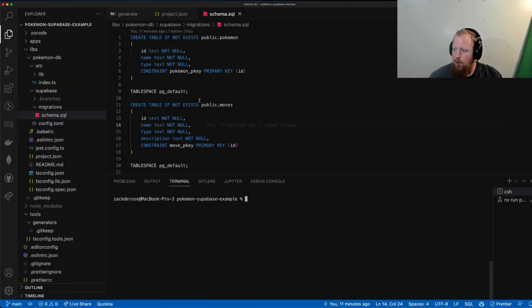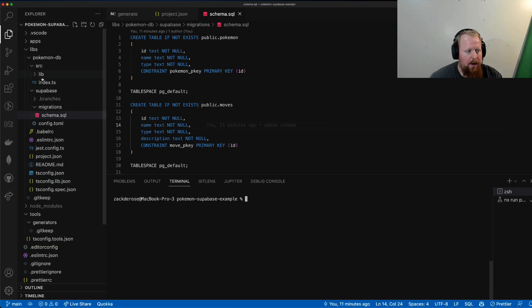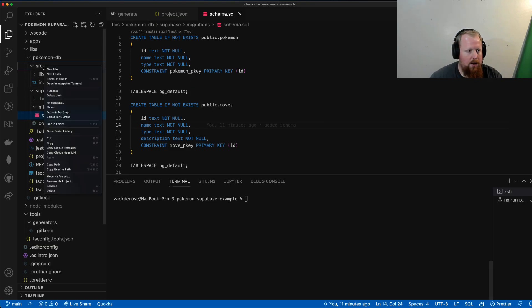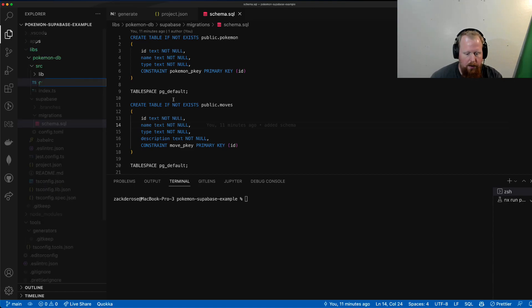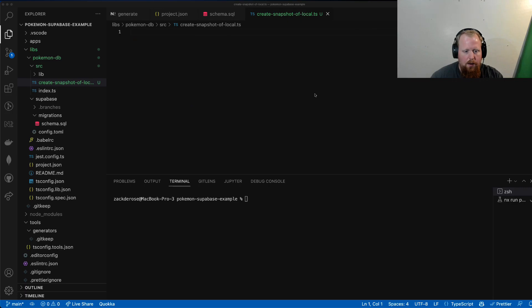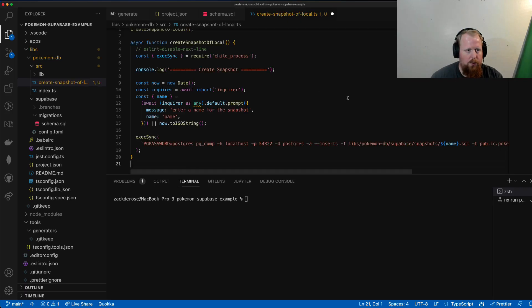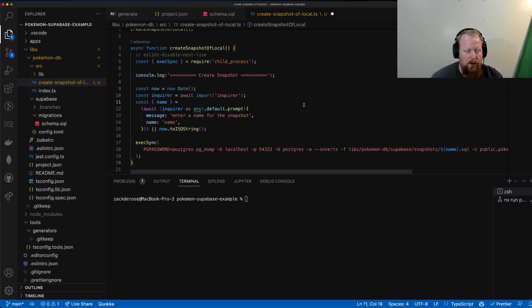All right, so to create our snapshot, I'm going to start by adding a script to our lib/pokemondb/source file. So I'll do new file, and I'm going to take the script and copy it over, and we can go through it real quick.